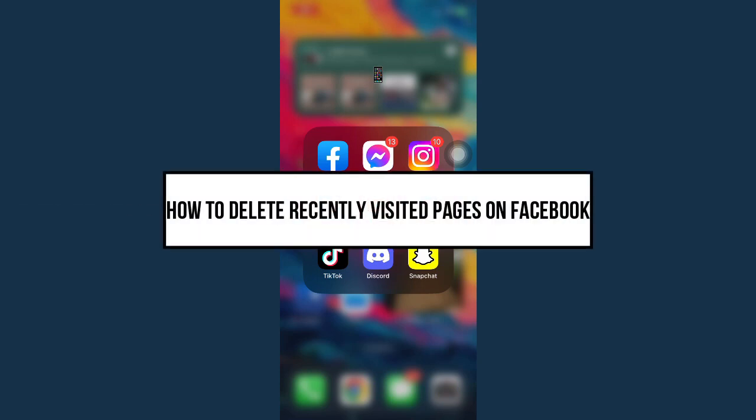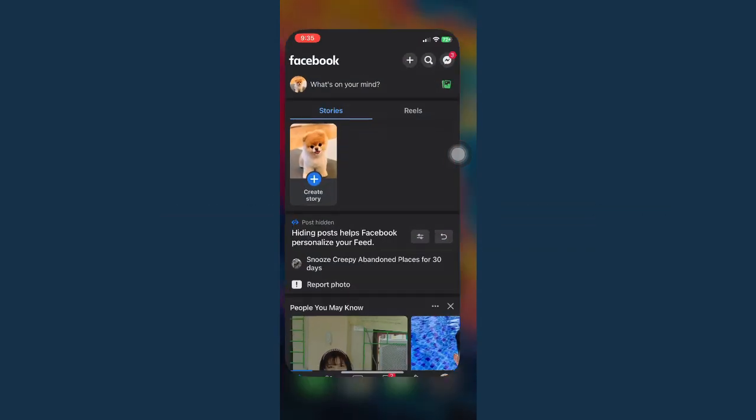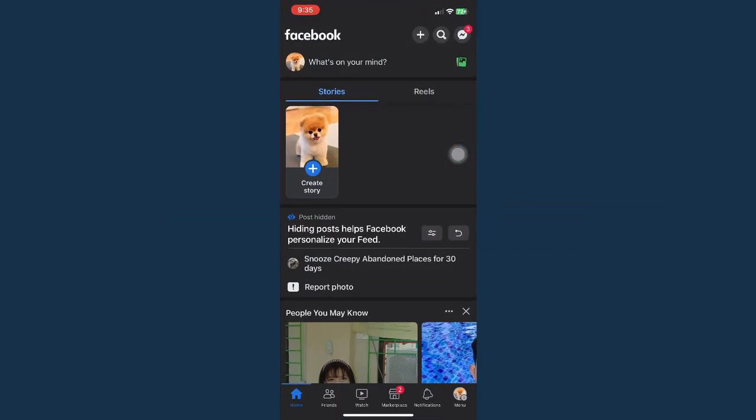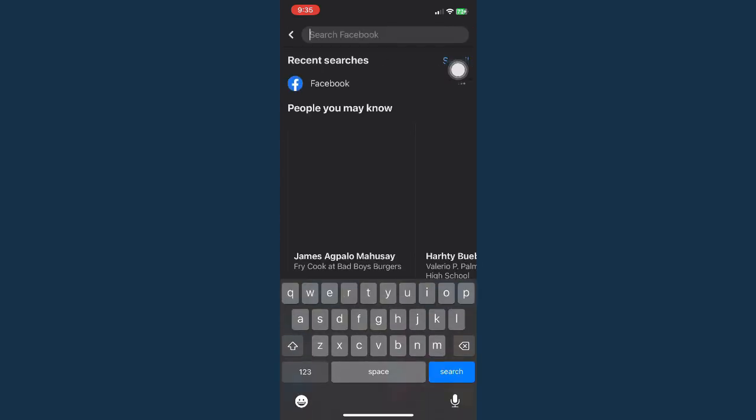How to delete recently visited pages on Facebook. The first step is to open your Facebook app and then click on the search icon or the search button found on the upper right of your screen.